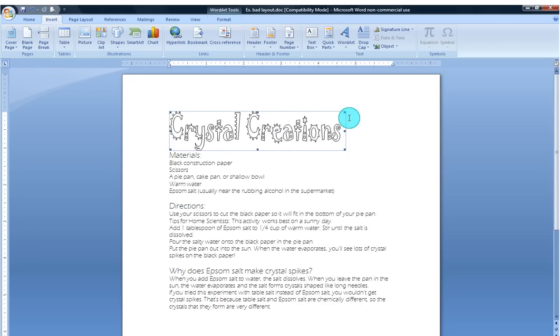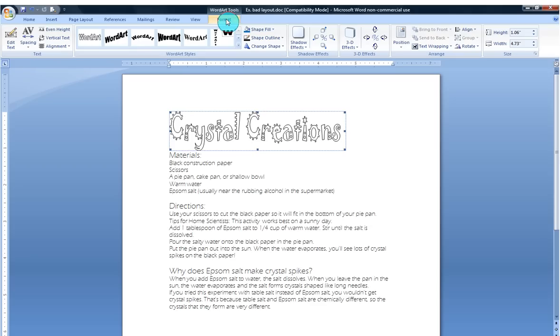Another thing is this Word Art Tools tab and Format box reappear. When I click on that, I have full capabilities to edit this Word Art to my heart's content. So let's get started.